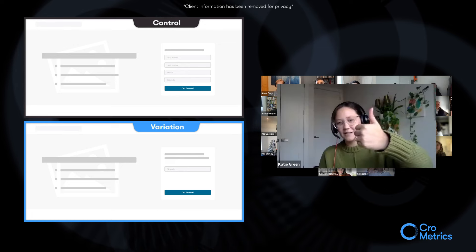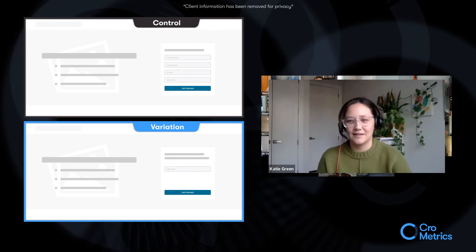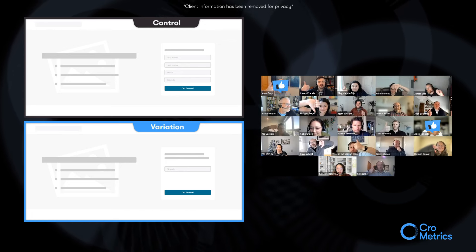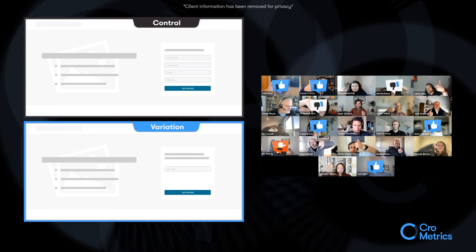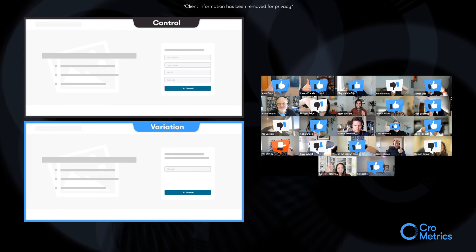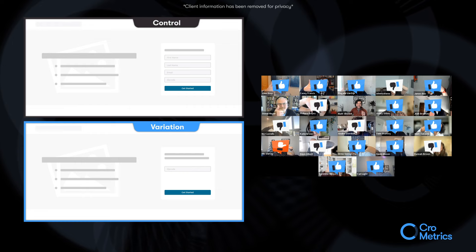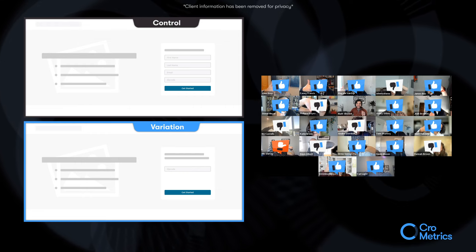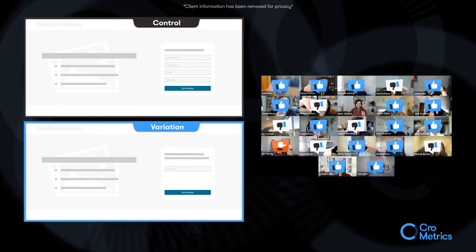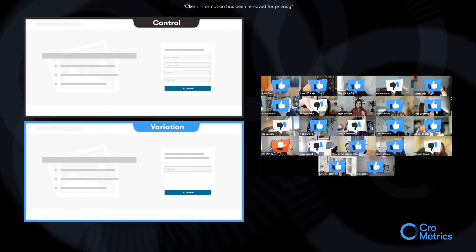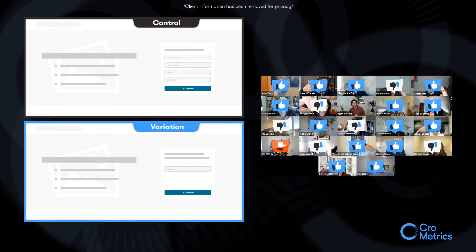Okay. Thumbs up. Variation. Thumbs down. Control. Let's see. What do we got? Oh, we have more of a split than I thought. Mia is the only flat calling you out as the only one. Okay, cool. Show us results.